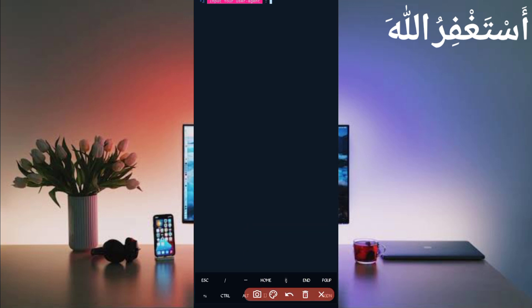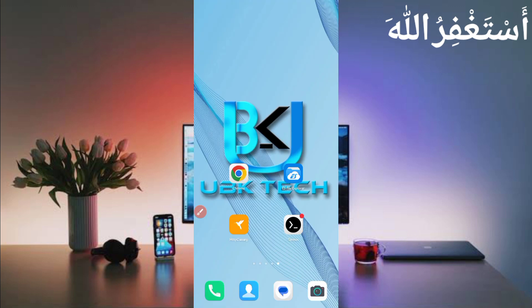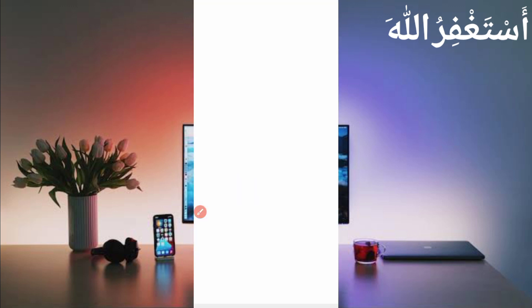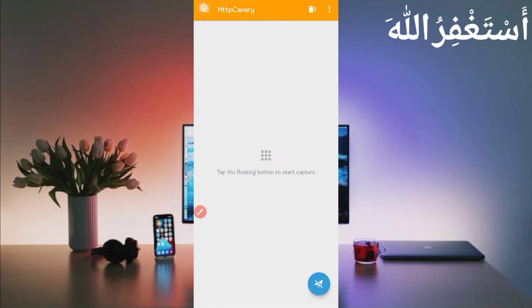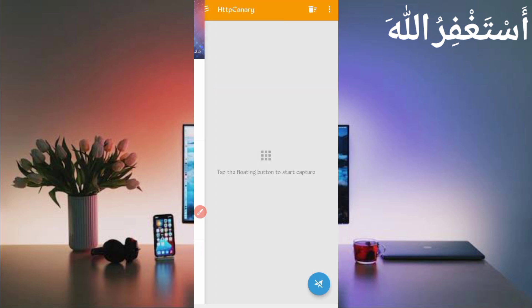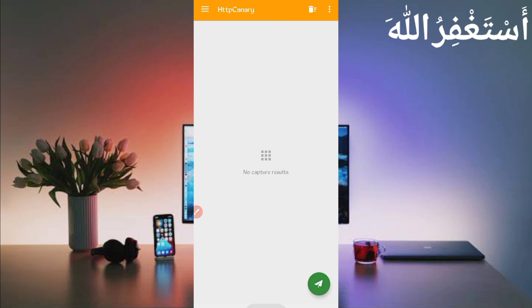Now we need the user agent and website cookies, which we will capture using HTTP Canary. Go back and open HTTP Canary, then link your web browser from there. If you are using Canary for the first time, install the CA certificate from settings. If you don't know how to install the CA certificate, the video link is in the description. After installing, click restart and open the website.